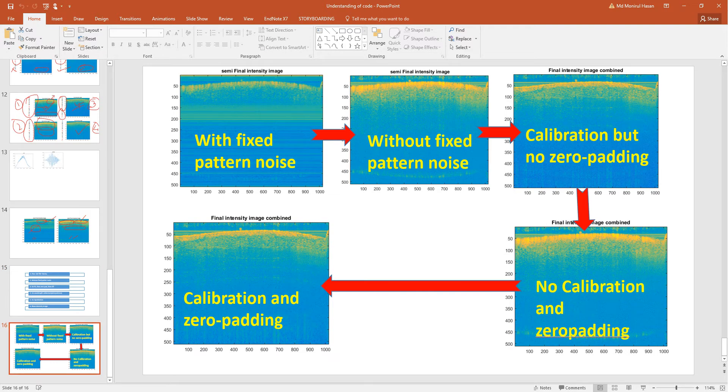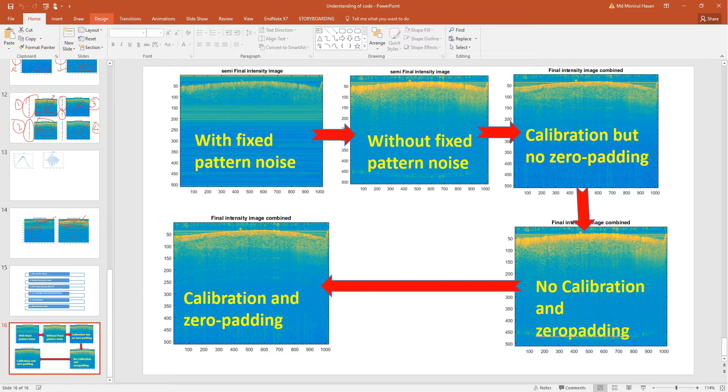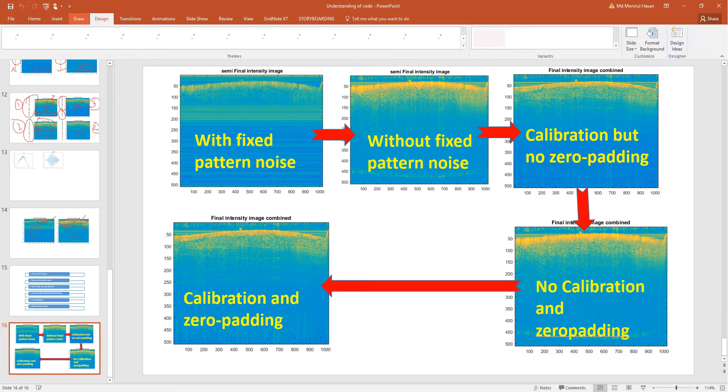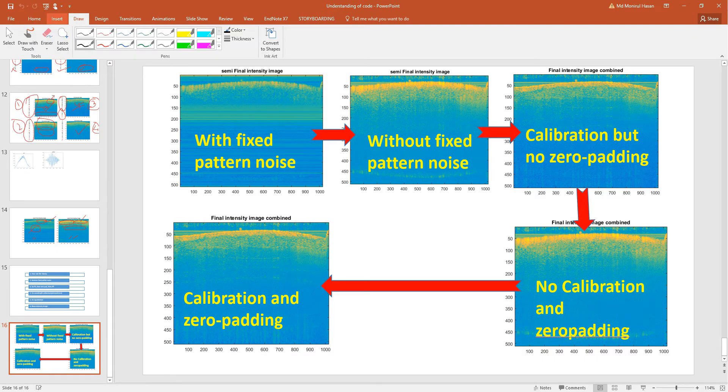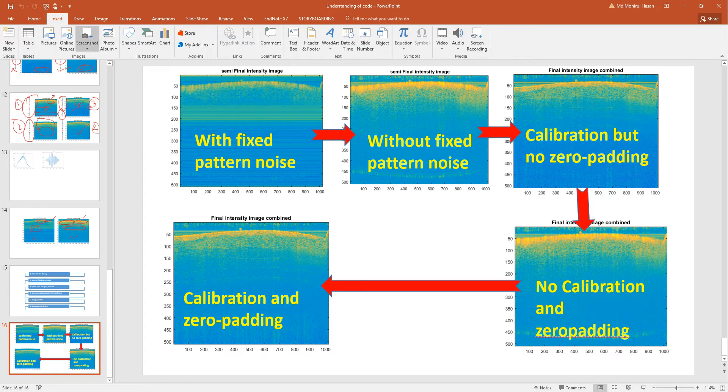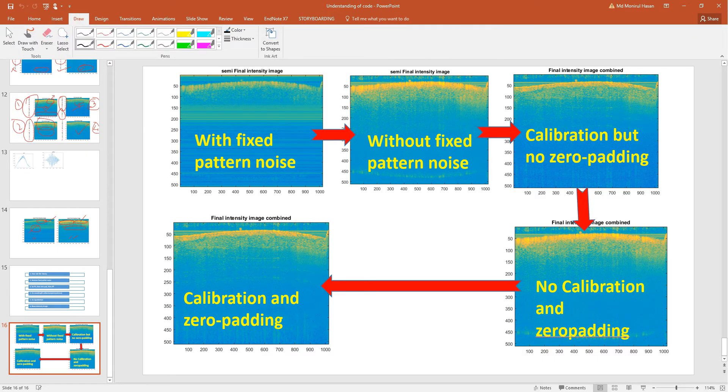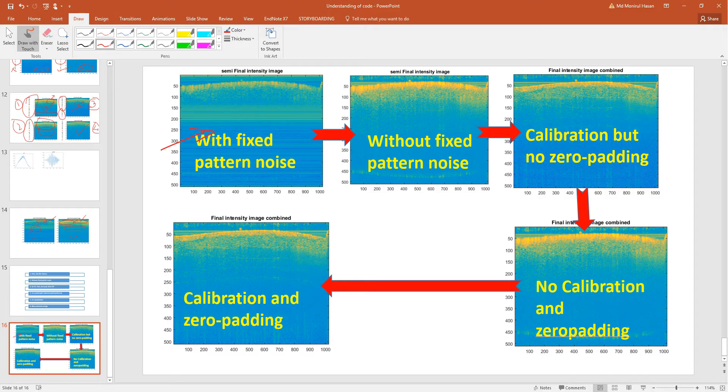Here are the data that final output you will see. The first step where you can see that the data with the fixed pattern noise here, all the fixed pattern noise.